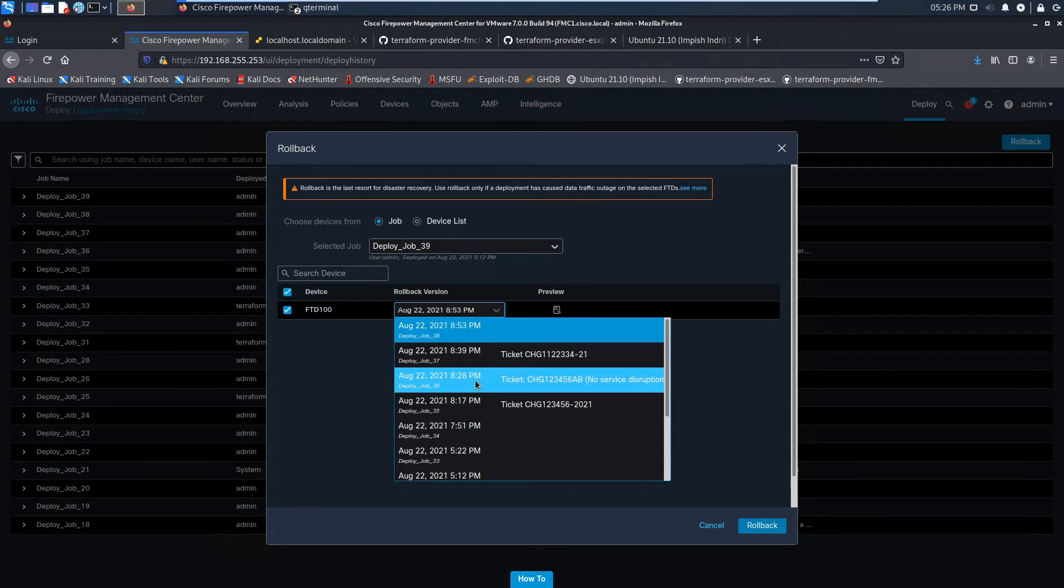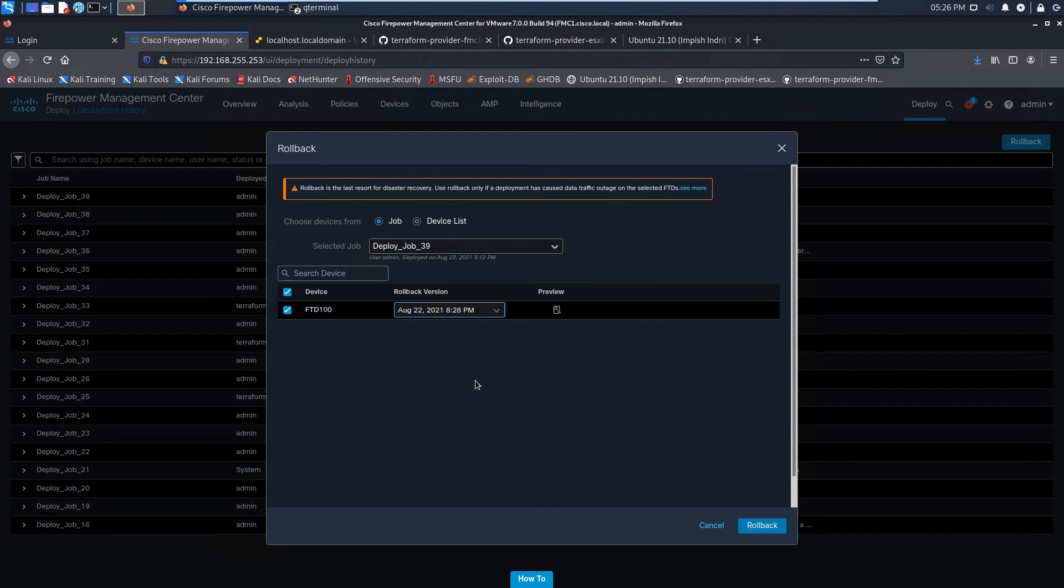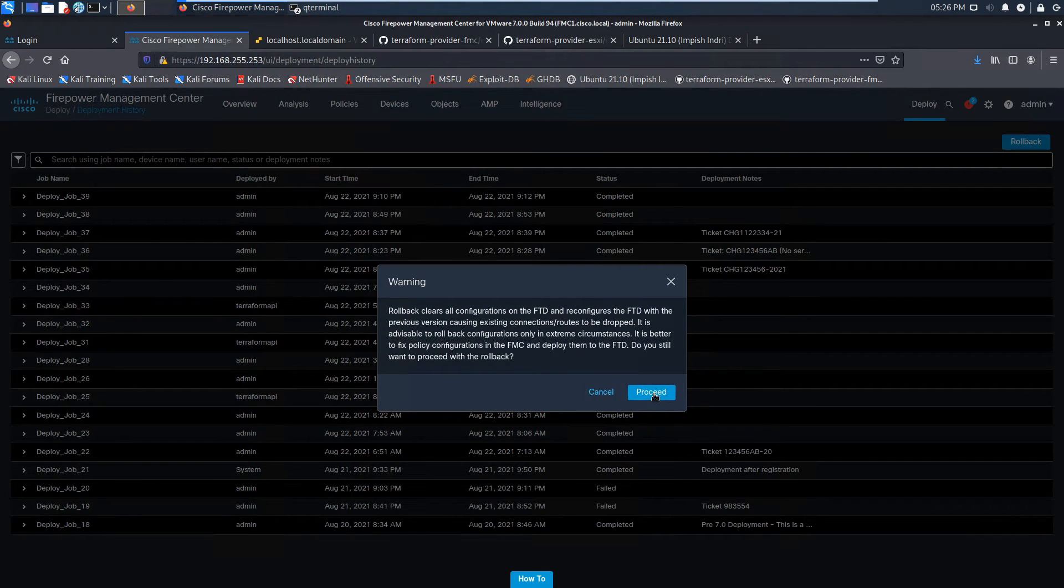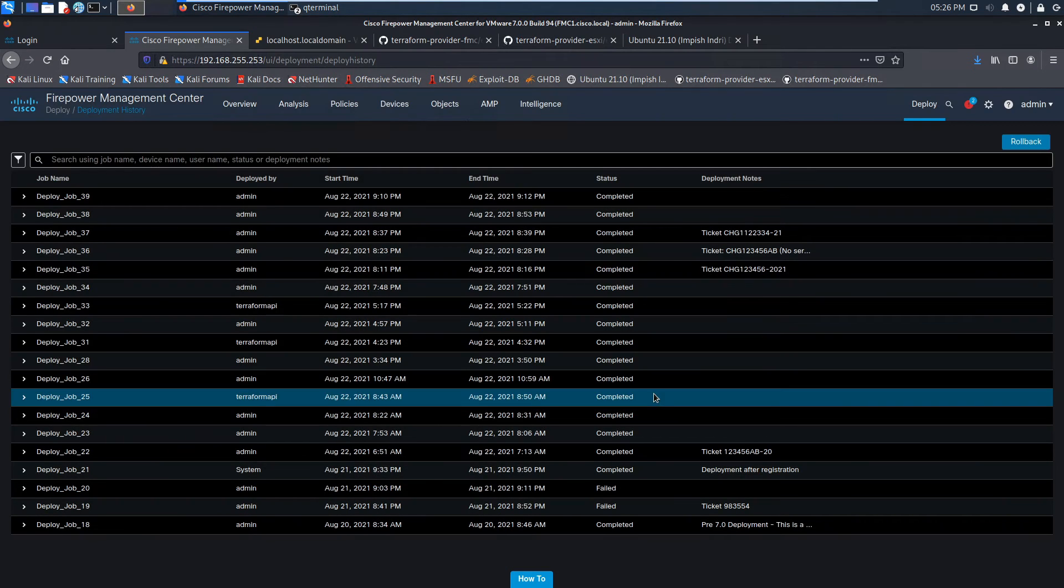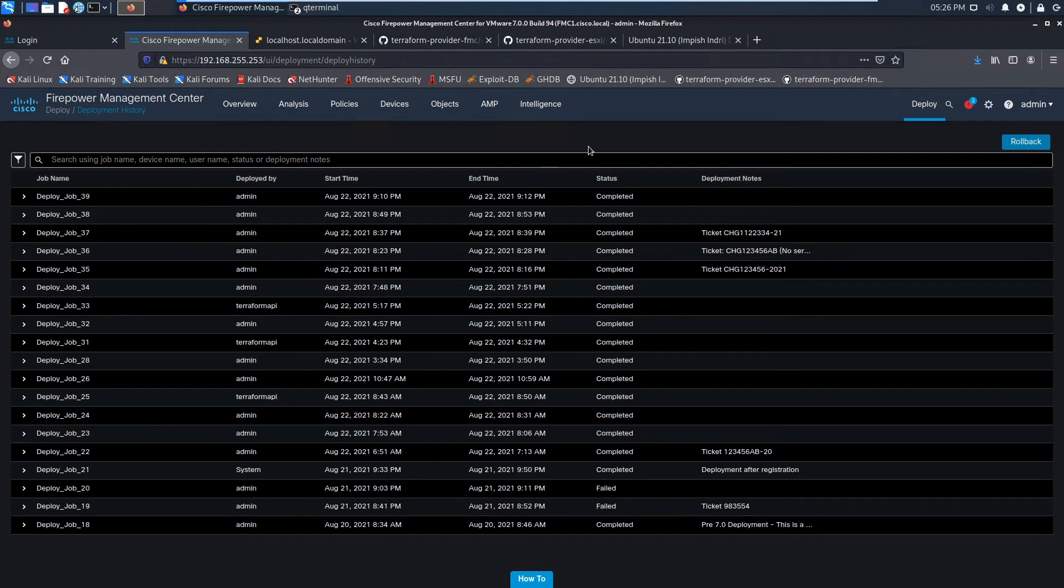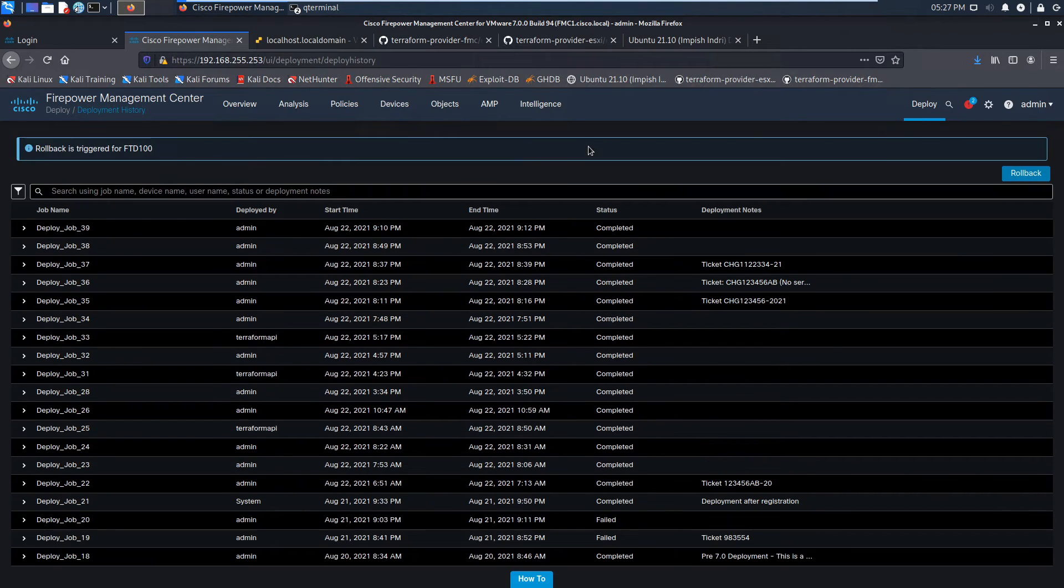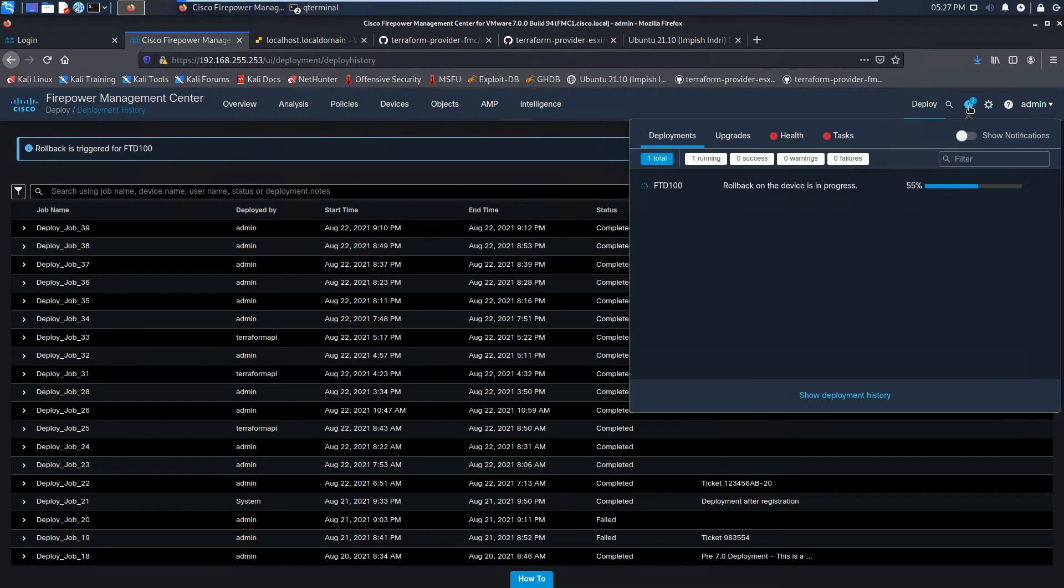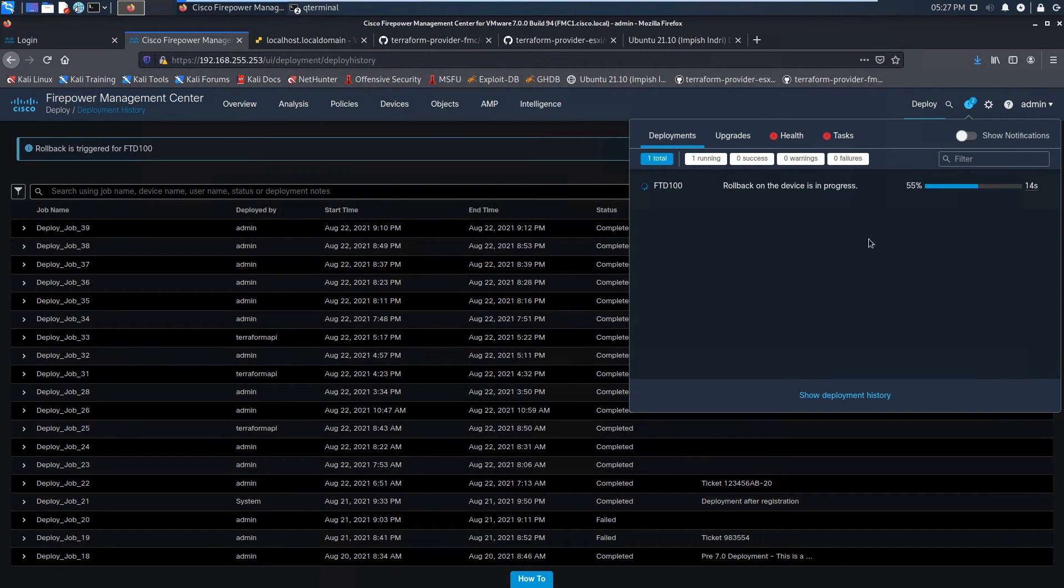Go ahead and click that rollback. It gives us a warning to say, you know what, rollbacks are probably not ideal. If you can modify the policy based on the needs, then rollback is a necessary evil. A good opportunity to roll back when needed.